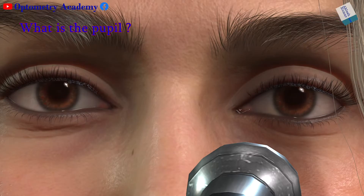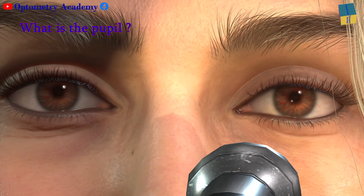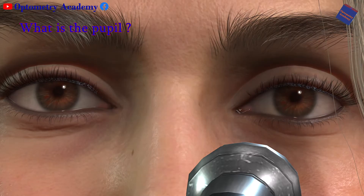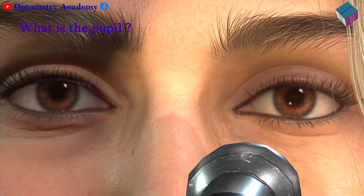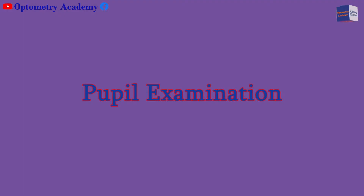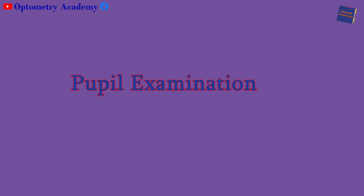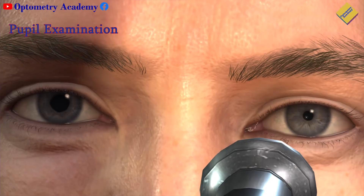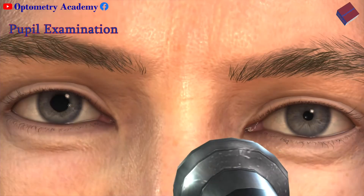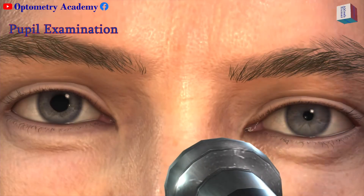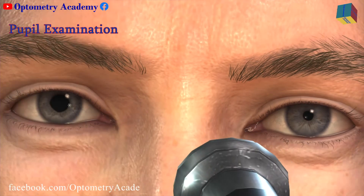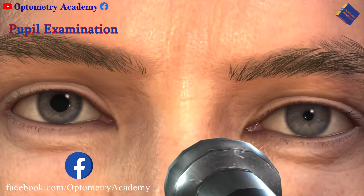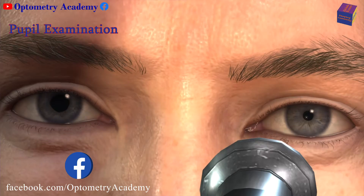The pupil constricts in bright light to minimize the amount of light entering the eye. The pupil dilates in dark or dim light to allow more light into the eye and improve vision. The eye doctor will include the assessment of your pupils as part of a comprehensive eye exam. The first thing an eye doctor looks for when examining your pupil is anisochoria, a condition where one pupil is larger than the other.